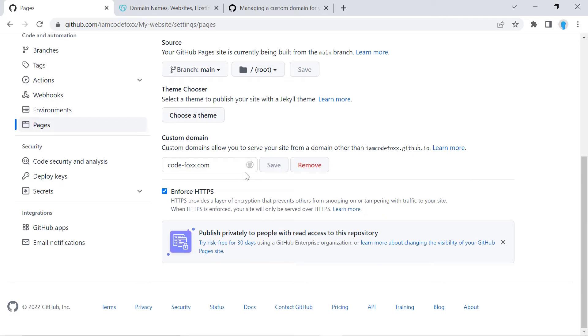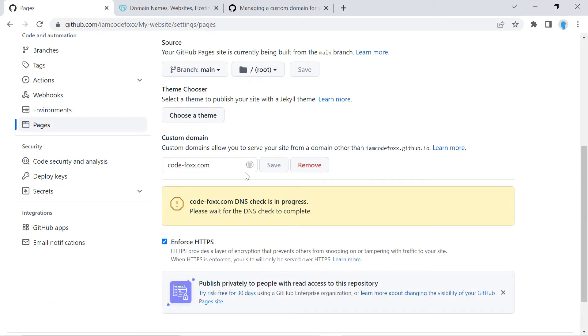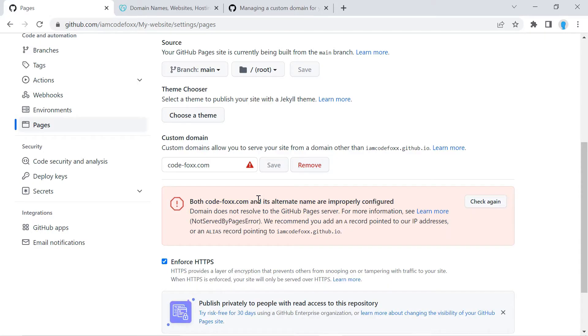And as soon as you do that, this is going to try to link GitHub Pages to the DNS over at GoDaddy.com, but this is not going to be successful because we have not properly configured the DNS over at GoDaddy. So let's go ahead and do that.